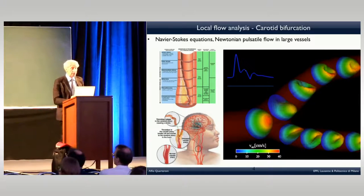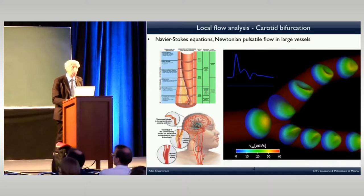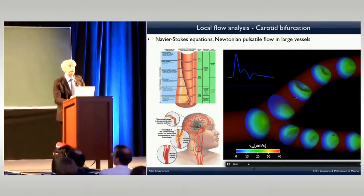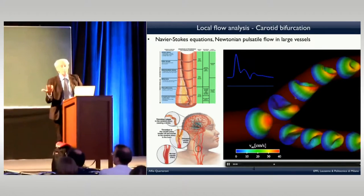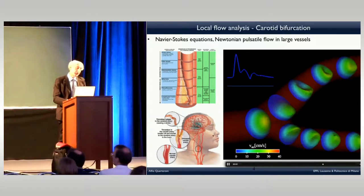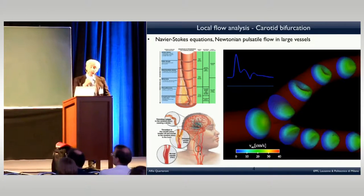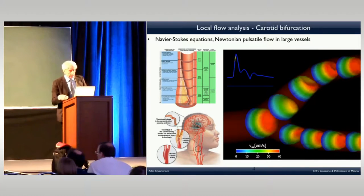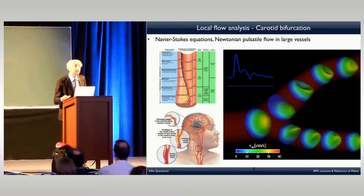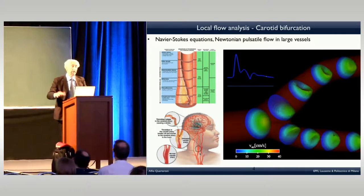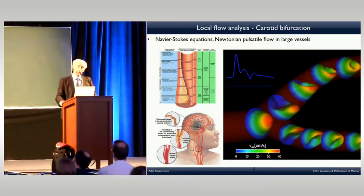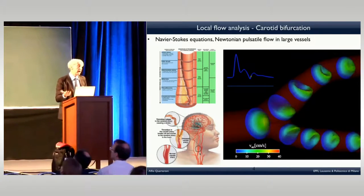This is the carotid bifurcation. The carotid artery is in our neck — we have two carotids, one on the left and one on the right. The internal carotid branch brings blood to the brain. It may happen that if blood has too much cholesterol, you can get what is called atherosclerosis — the formation of a plaque. This is quite common, and unfortunately more than 50% of natural deaths are due to cardiovascular diseases. That's why medical doctors are so interested in this type of analysis.